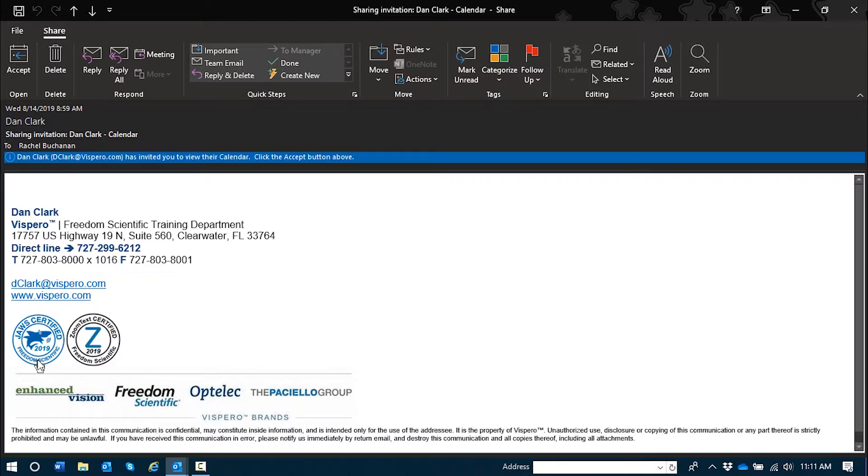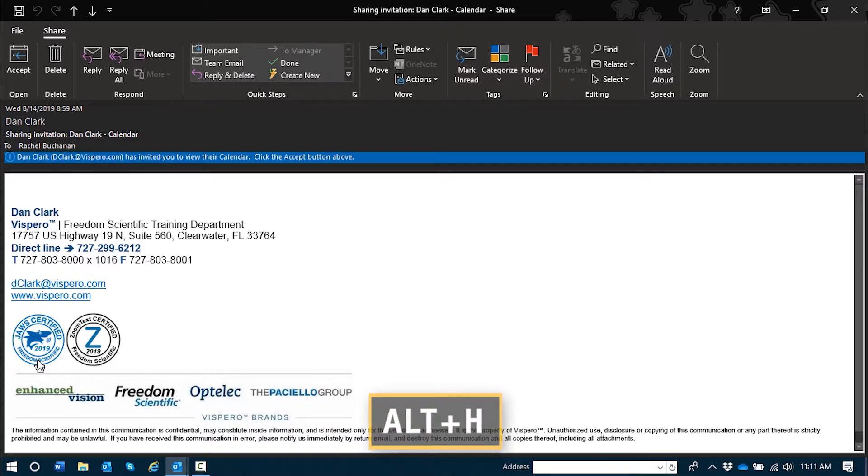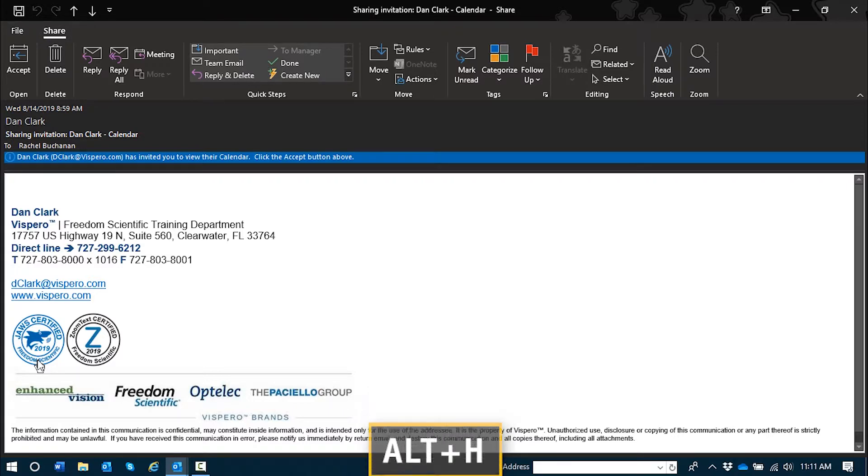Although, instead of shift tabbing through this header, which can be confusing, I'm going to jump right to the Home tab, as I know those buttons will show up there. So I'll do Alt-H and then Tab to see what buttons are available.